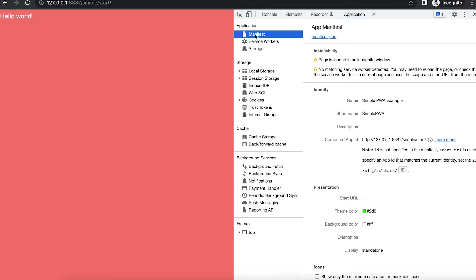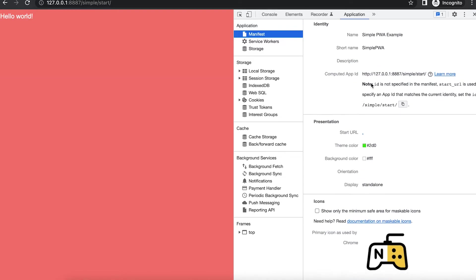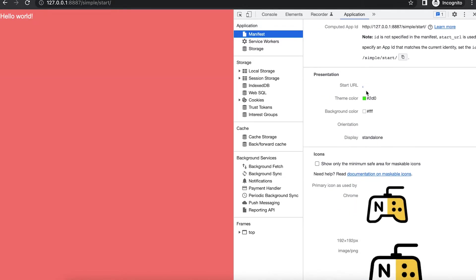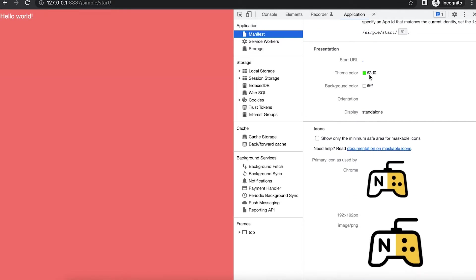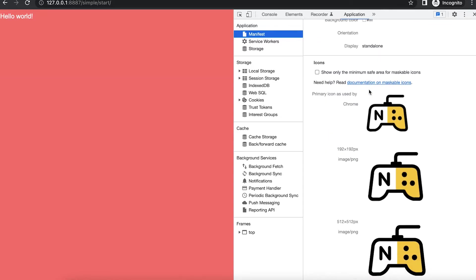Now you can check this using the application tab in chrome developer tools. Select the manifest window. See how the name and short names are set. Theme color and background colors are set. Display is standalone and the icons are set.